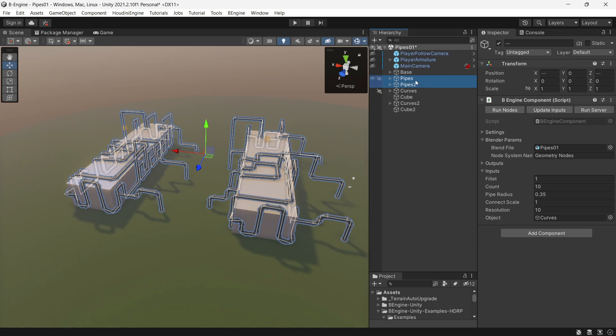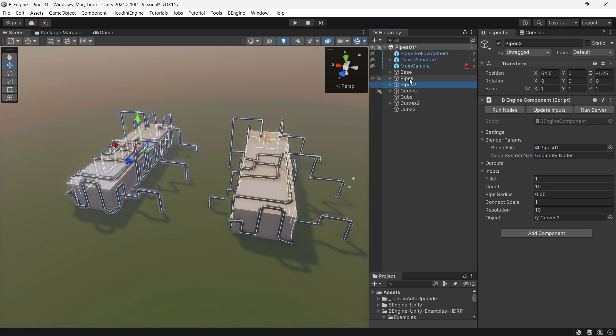For example, if you have 20 or 40 B-Engine components, you can select all of them, press run nodes, and no problem—everything will be regenerated.